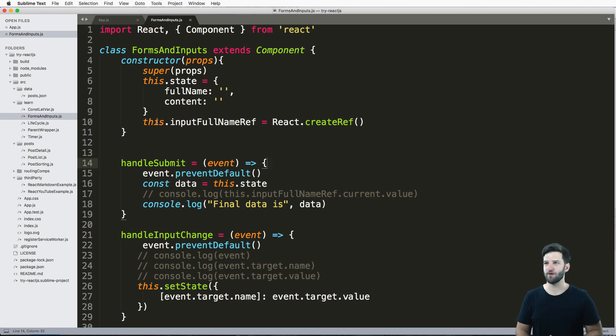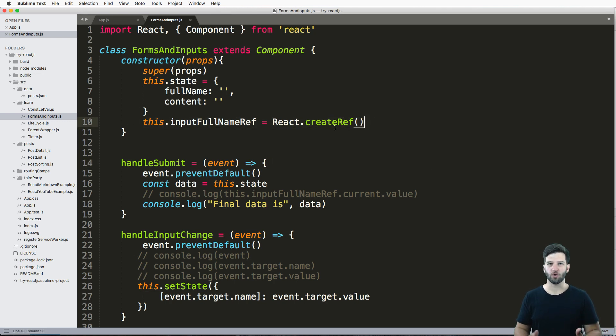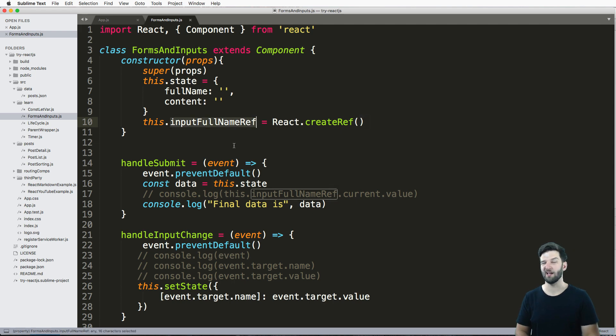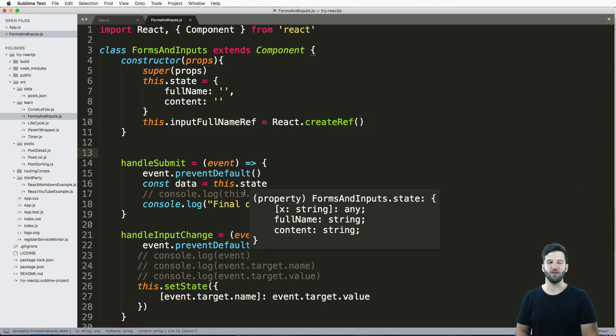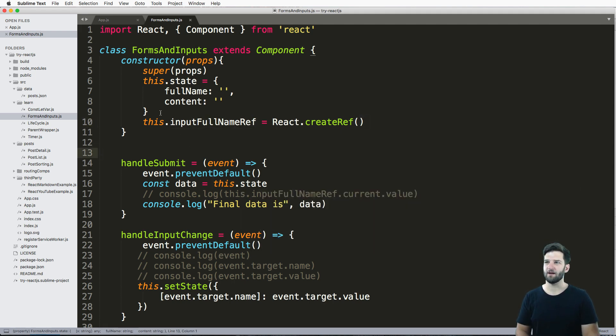Alright, so that last one, we created a ref using React's shortcut to actually create a reference to any given input. This is not the only way you can do it.